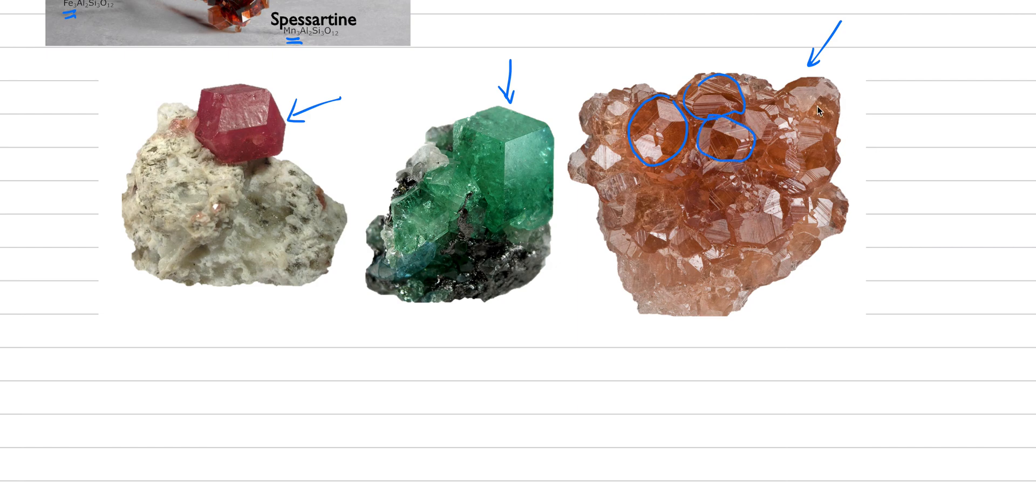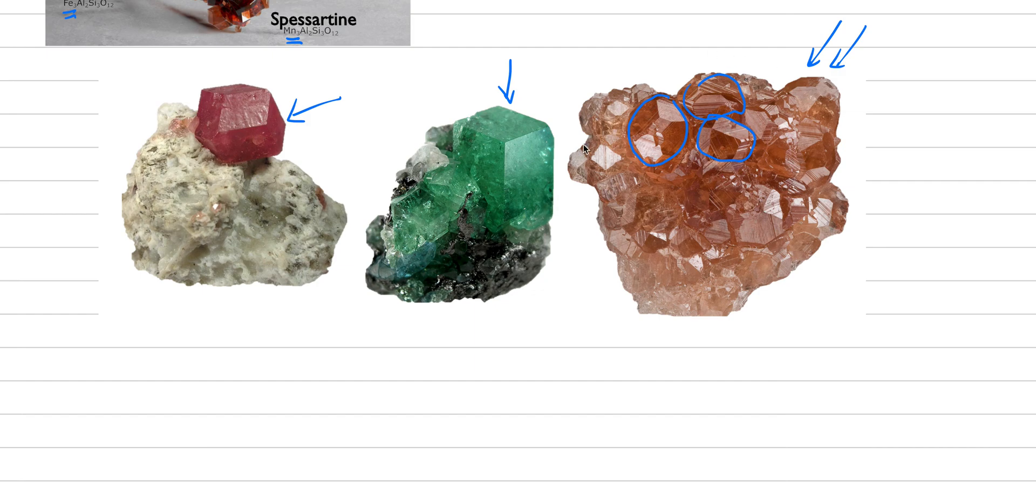This is even harder because what we have here are really nice dodecahedrons that are all intergrown with one another. And because they're intergrown and overlapping with one another, we don't see a perfect dodecahedron, we just see pieces of it. And this is something to train your eye about because this is something that would definitely be fair to show you on an exam for garnet, even though you don't see the dodecahedron specifically. Okay, so now let's move on to geology.